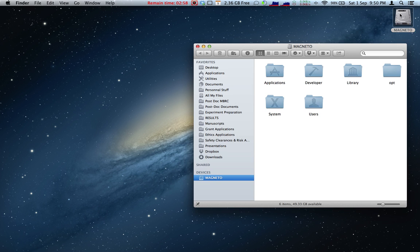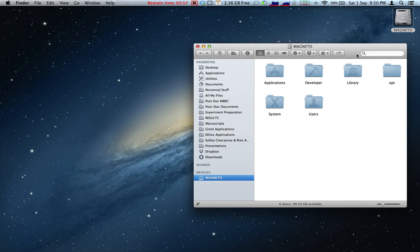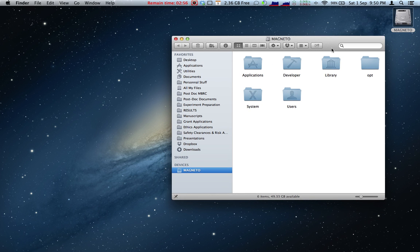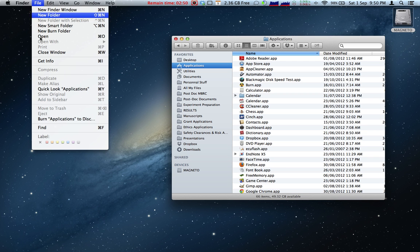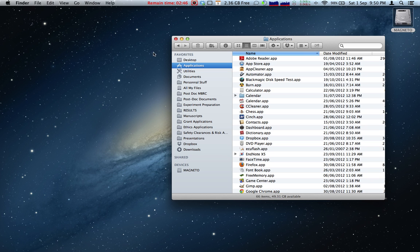To demonstrate, let's say I wanted to print out a list of the applications installed on my Mac. Now, you would think that you could just open the Applications folder and go up to File, Print. However, as you can see, the print option is actually greyed out.